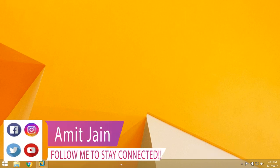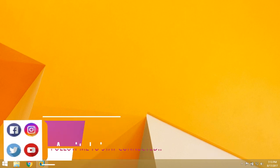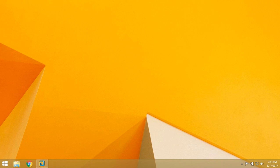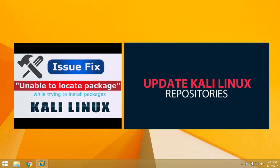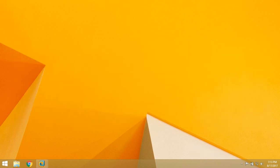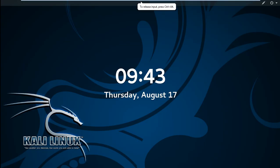Hello guys, my name is Amit Jai and welcome to TechTook Studio. In this video I'm going to tell you how to resolve unable to locate error or how to update source repositories in Kali Linux. Okay guys, let's jump to Kali Linux.